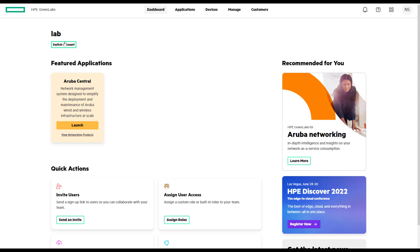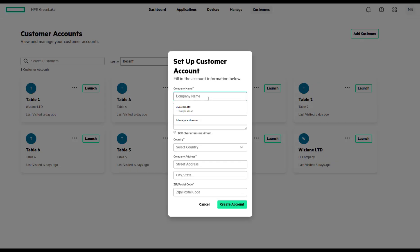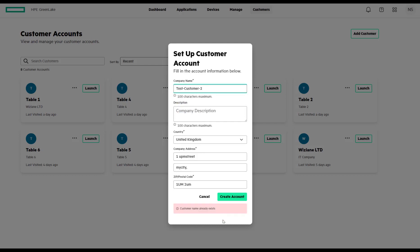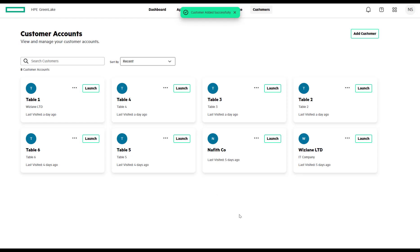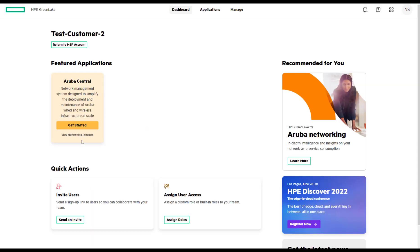Here on the dashboard, you can see the application mapped to that specific account is Aruba Central. Obviously, if you have other services in HPE GreenLake, those would appear too, but we're focusing only on Aruba Central. That's an example of how to add a customer. You fill in the customer details and create that account. The customer has been successfully created, and you can go to that customer account and manage it from within HPE GreenLake.